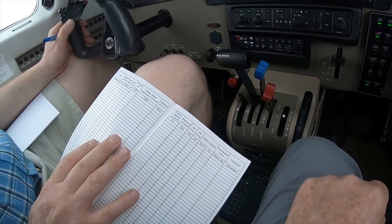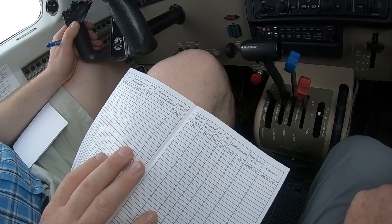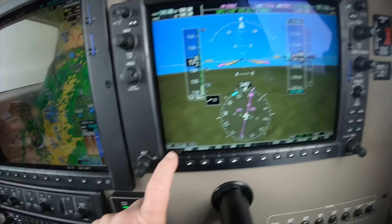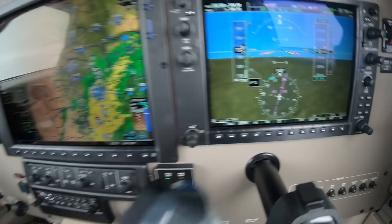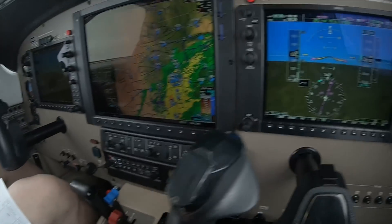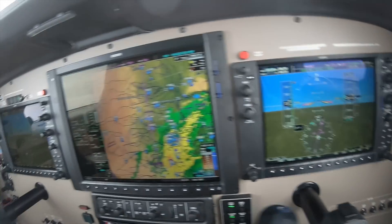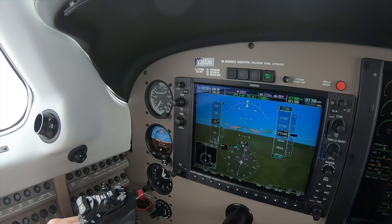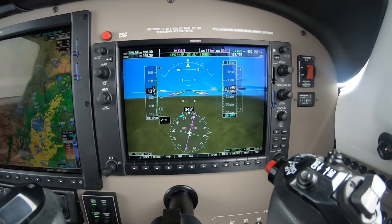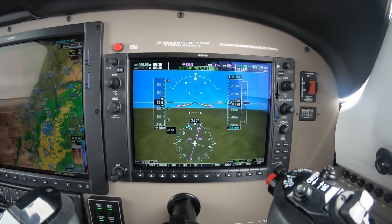We're going to write down the date, manifold pressure, RPM, fuel flow, turbine inlet temperature, CHTs — all of them — the indicated outside air temperature, which on the G1000 is in the lower left corner, and the pressure altitude. If you're not in the flight levels on standard baro, you should set your backup altimeter to 29.92 temporarily, read off the pressure altitude, and then write that down.